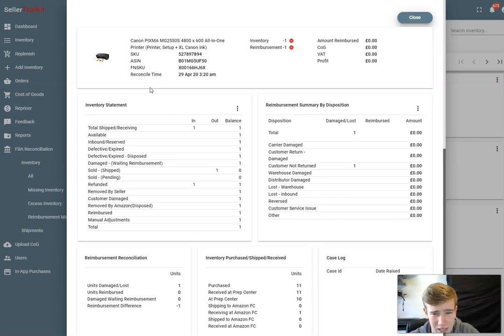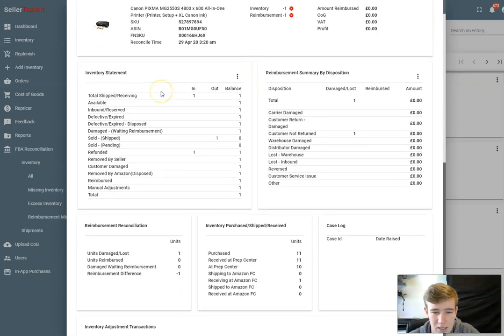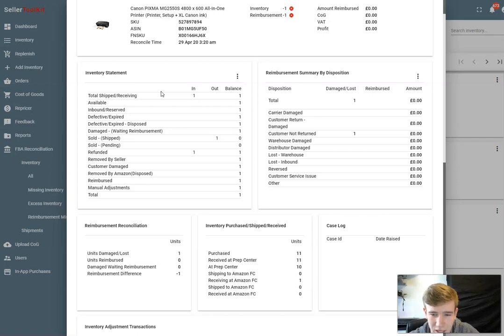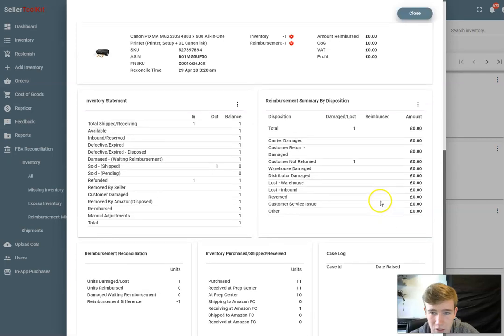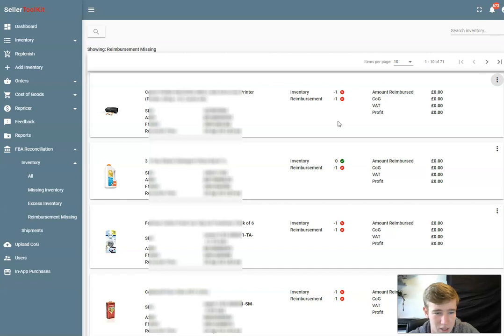I think it's really useful to be able to just be presented with these cases that you need to chase up. Once you've created the case, this will generate a template based on what reimbursements are missing. You can just click create a case and then you can enter the case ID. Once that's created, so the software Seller Toolkit will generate the case template, you create a case ID with Amazon and you can log it here and you'll see the progress and you can monitor that.